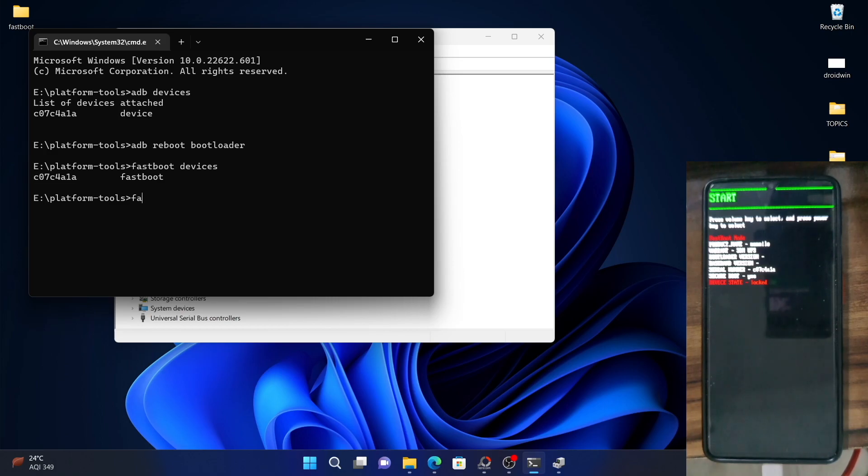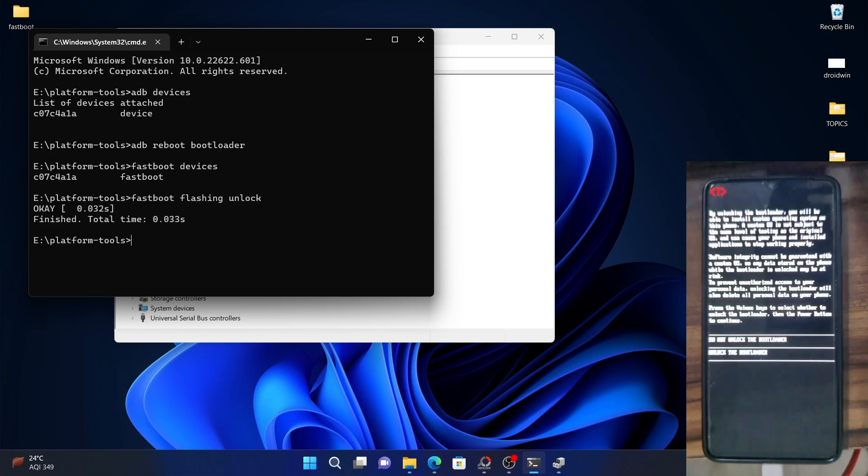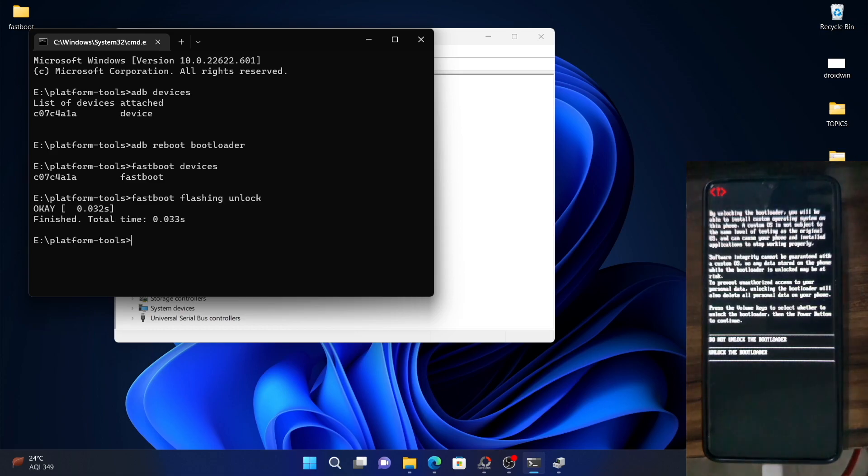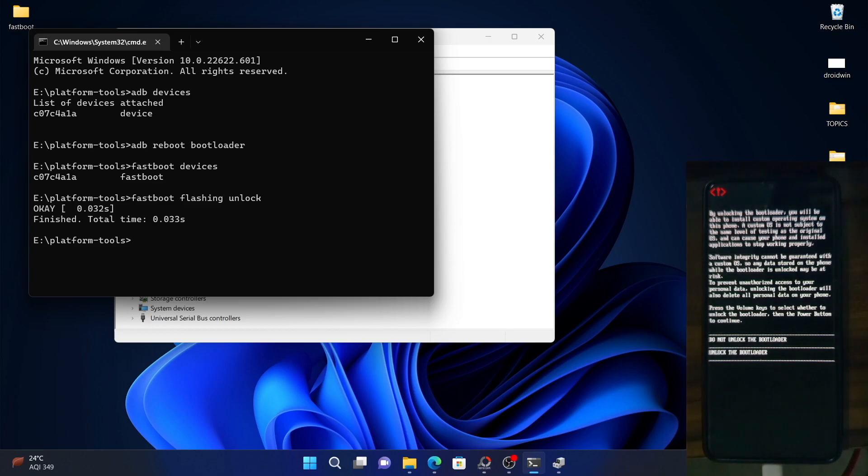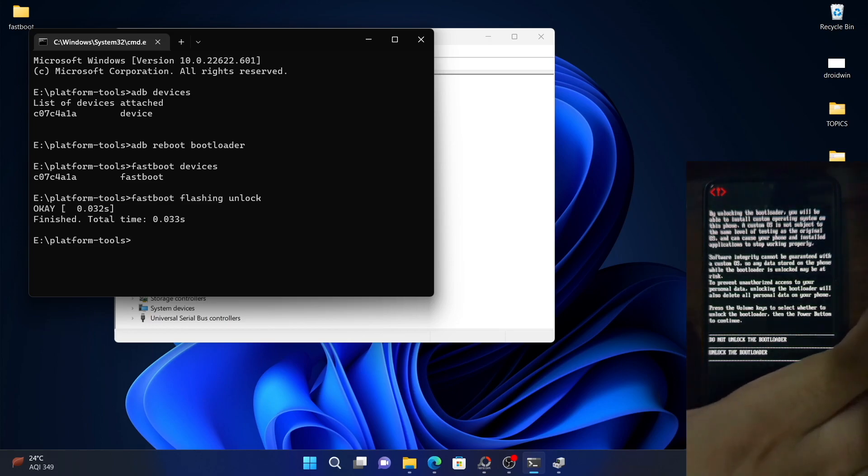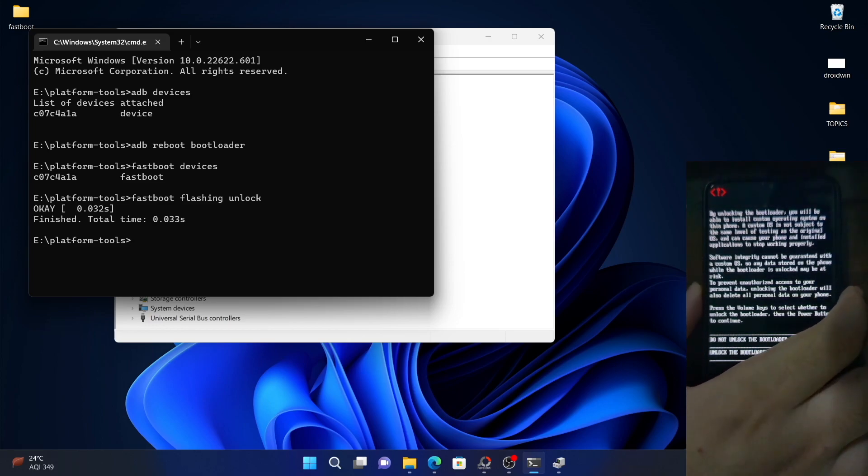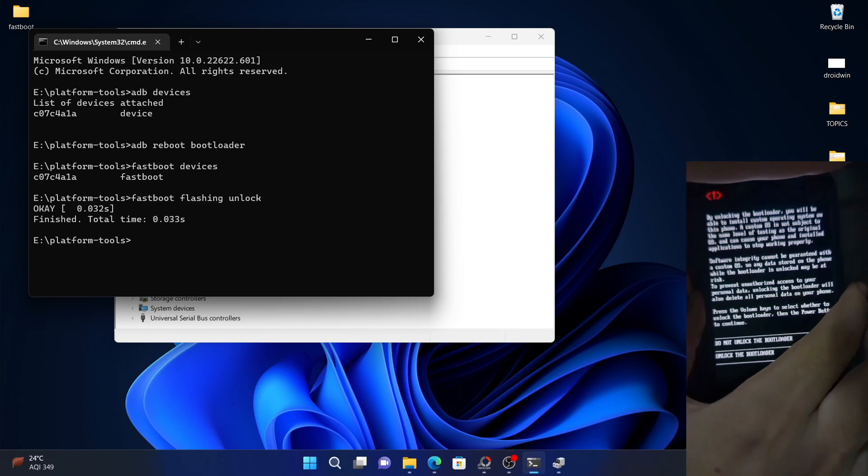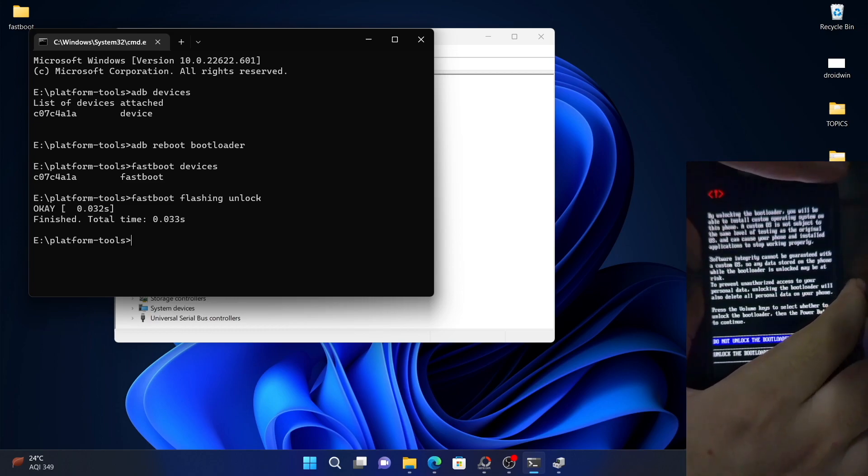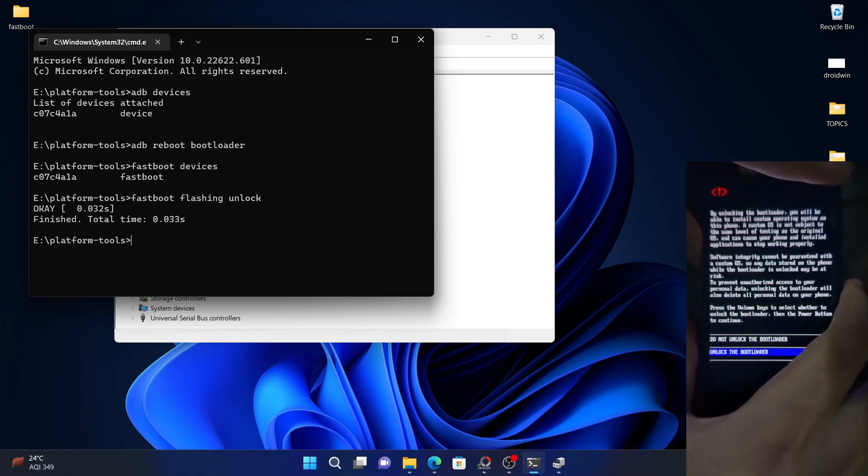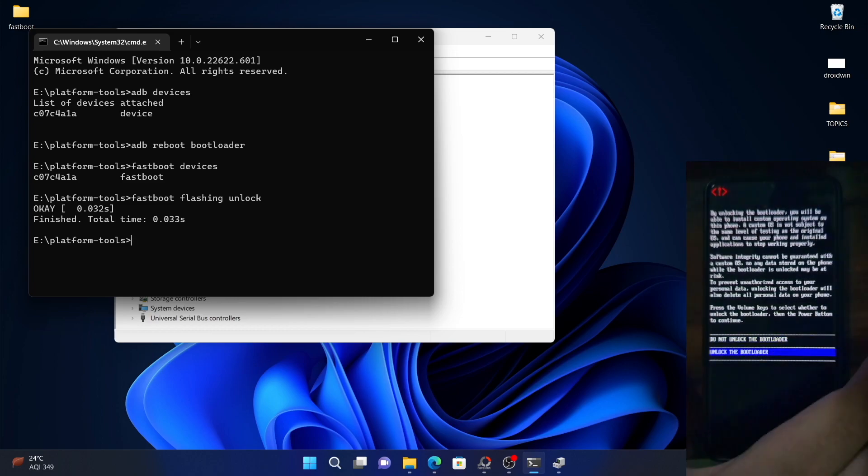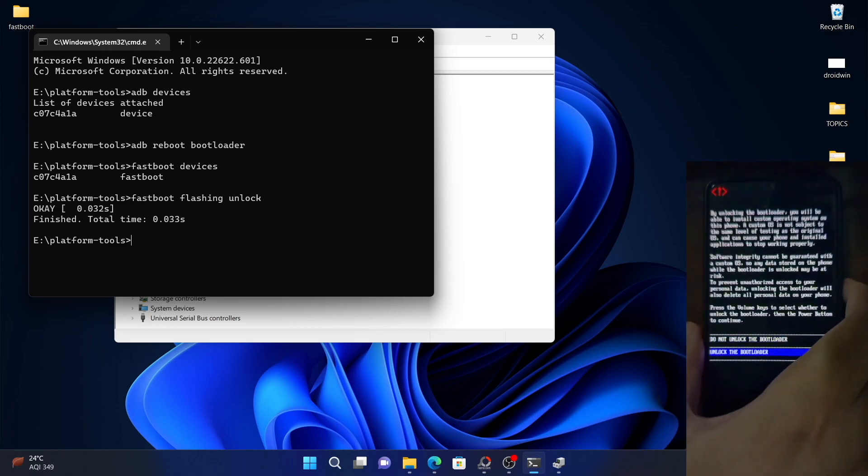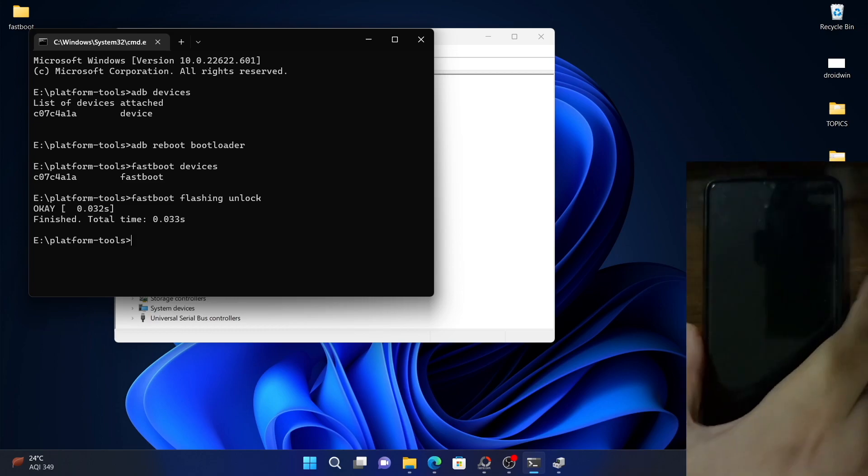Now, all you have to do is just execute the following command. Fastboot flashing unlock. And hit enter. You will now get a warning on your phone. So, use the volume keys to select unlock the bootloader and then press the power key to confirm.